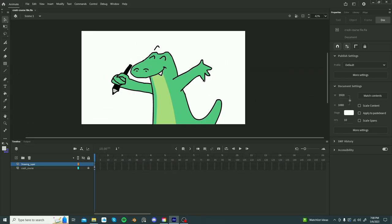Hello people! Hi, so I'm going to do a quick crash course of Adobe Animate, so let's get started.